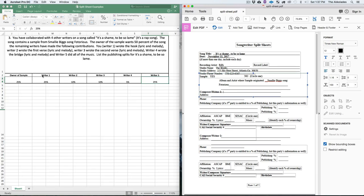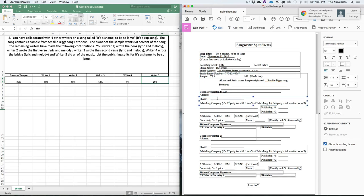Starting with writer one — that's you, who wrote the hook. Fill out your name, address, and phone number. If you're signed to a publishing company that is entitled to a percentage of publishing, you need to list that publishing company and what percent they get. Say the hook is worth 25 percent and your publishing company — 'Top Notch Publishing' — wants 50 percent of your share. You write 'Top Notch Publishing' and they get 12.5 percent.